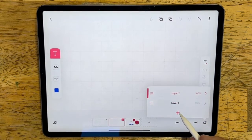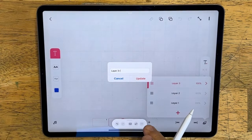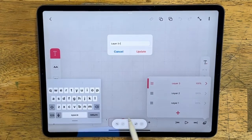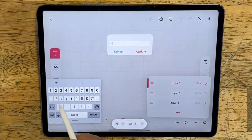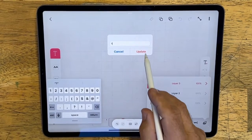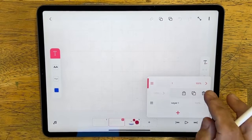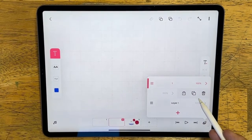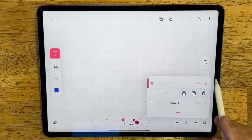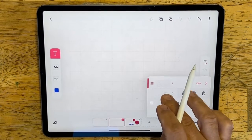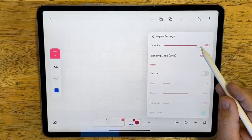We also have layers. You can have up to three layers without paying extra, and you can name those layers, which is really helpful so you don't get confused. If you swipe over on a layer, you can lock it, duplicate it, or delete it. If you click the little arrow to the right, there are additional attributes for the layer.